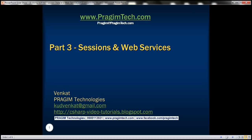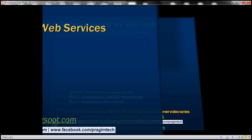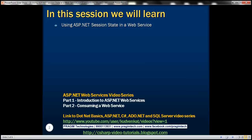This is part 3 of the ASP.NET web services tutorial. In this video, we'll discuss using ASP.NET session state in a web service. This is a continuation of part 2, so please watch part 2 from the web services tutorial before proceeding with this video.